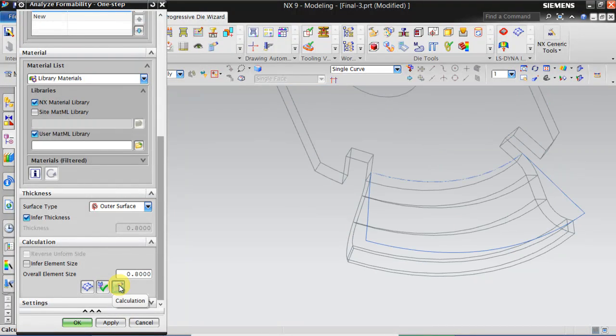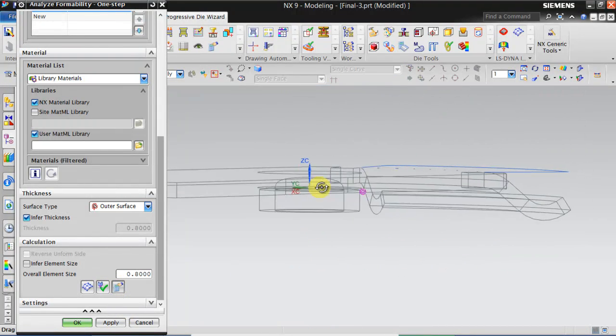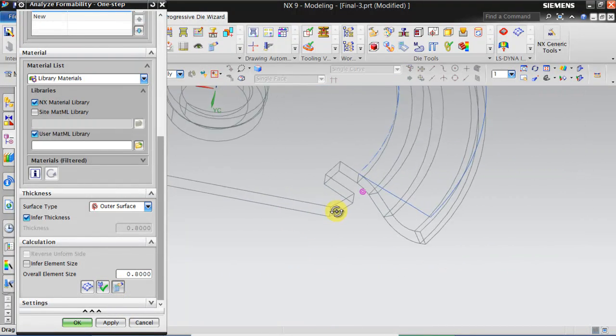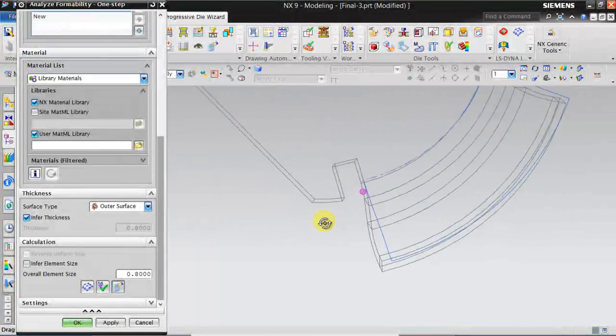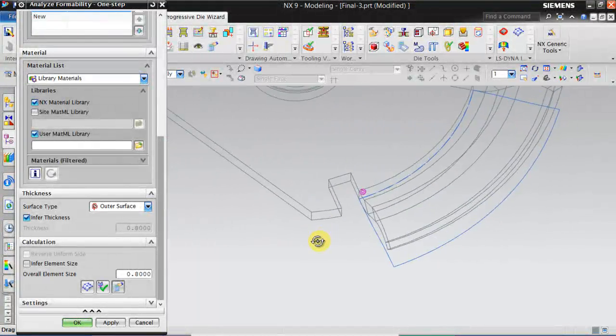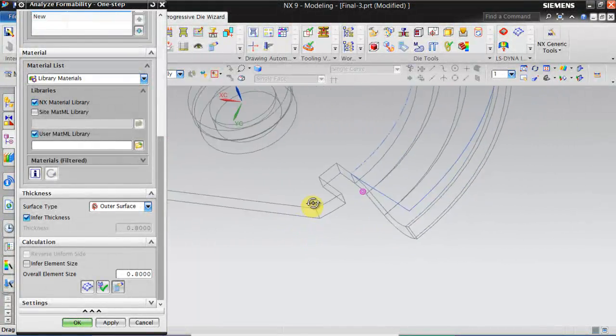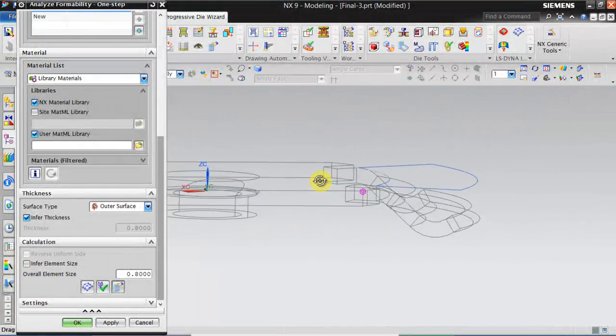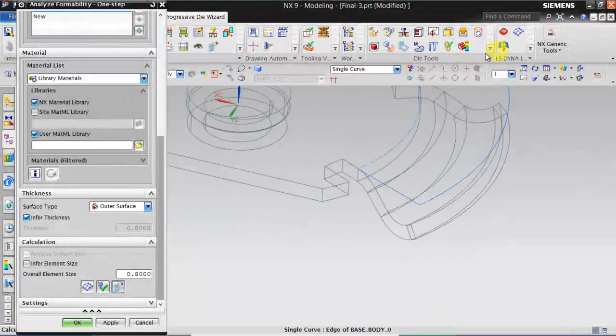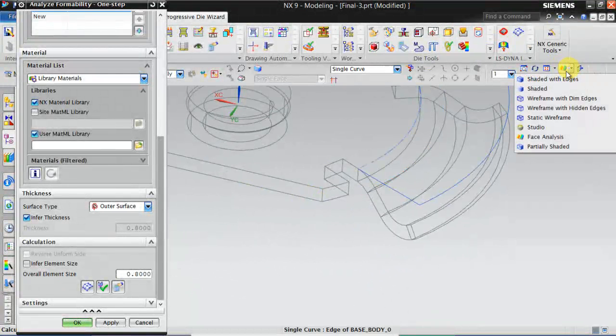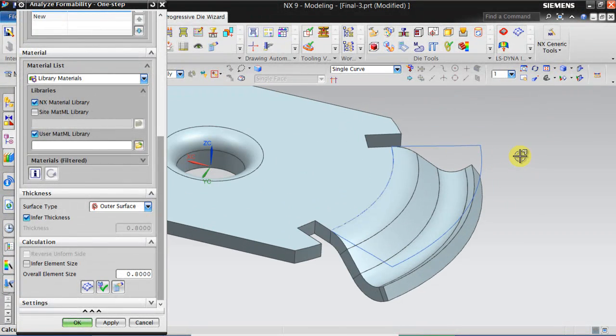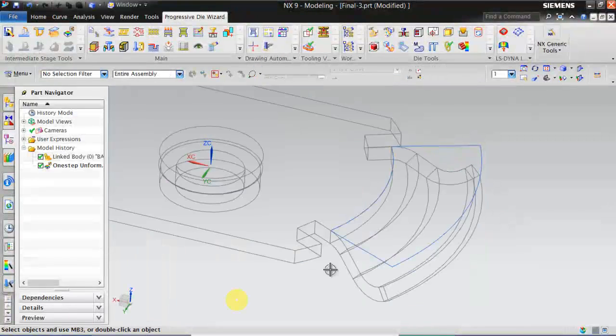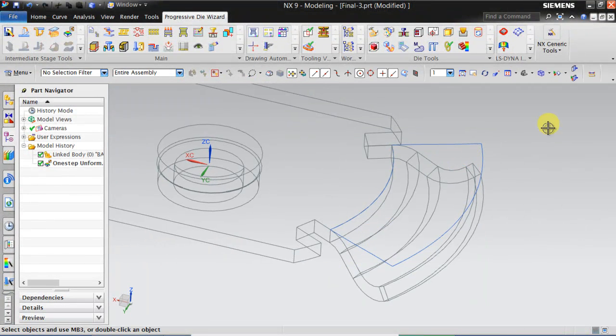Click computing. You will get a 2D profile which is equivalent to the unfolded shape. Then click OK.